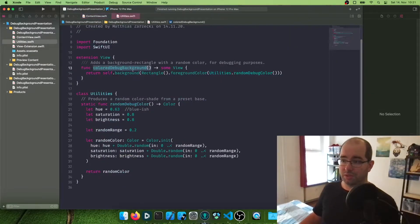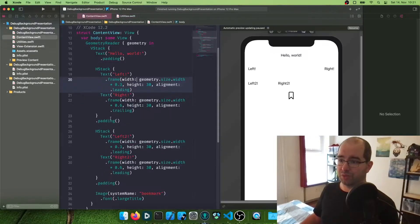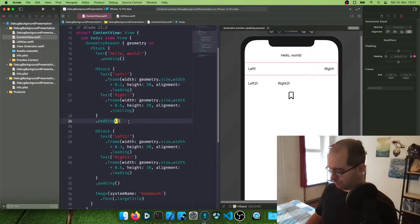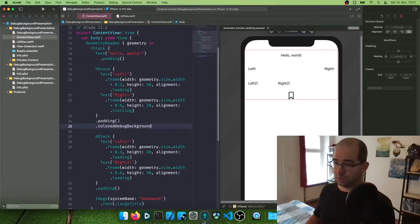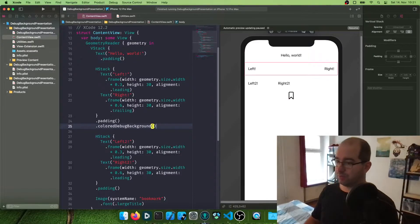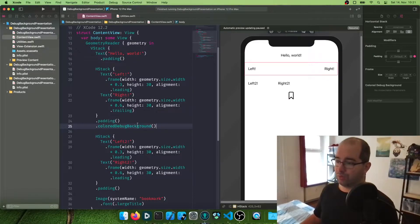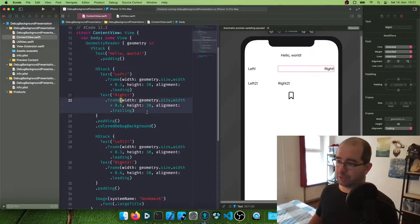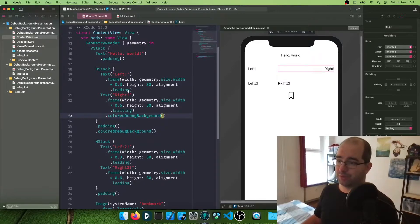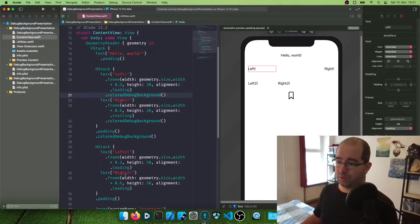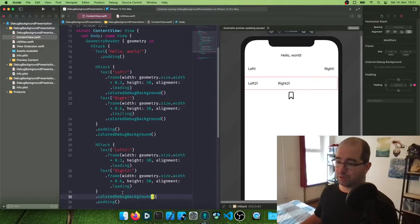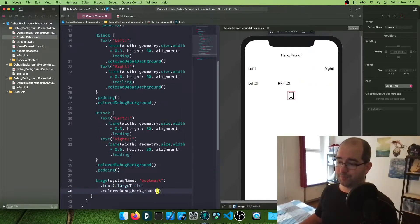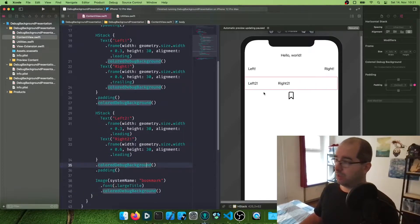So I created my own system to work around this. And what this is, is we have this view modifier, and it's called colored debug background. And we can just append it to pretty much anything. Append it to the H stack. Append it to these texts. Append it to this H stack. Append it to this image. And let's run this entire thing.